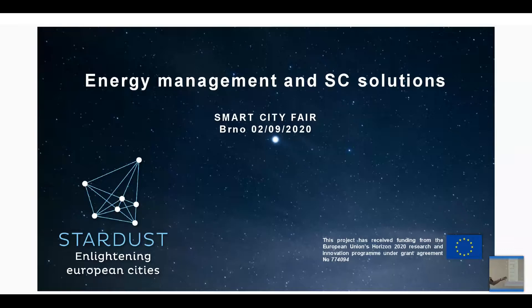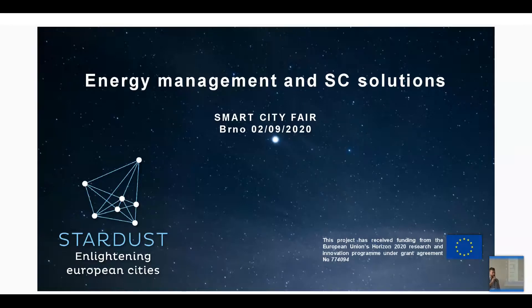I'm an energy manager for the city of Vytoměřice, and my presentation is part of the smart city project called Stardust, because the city of Vytoměřice is also a follower city in this project.